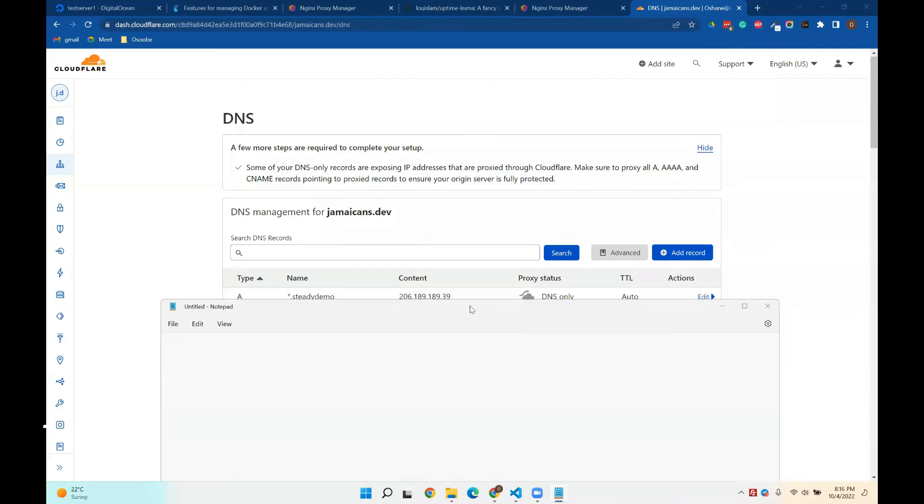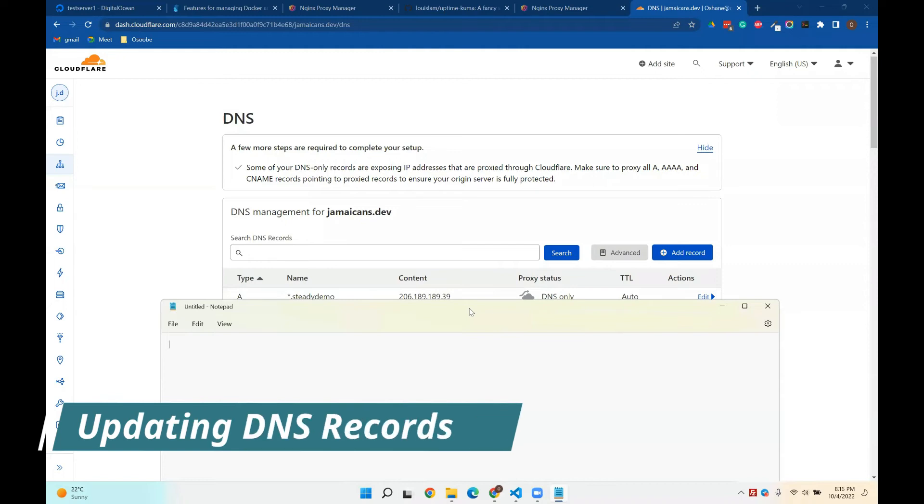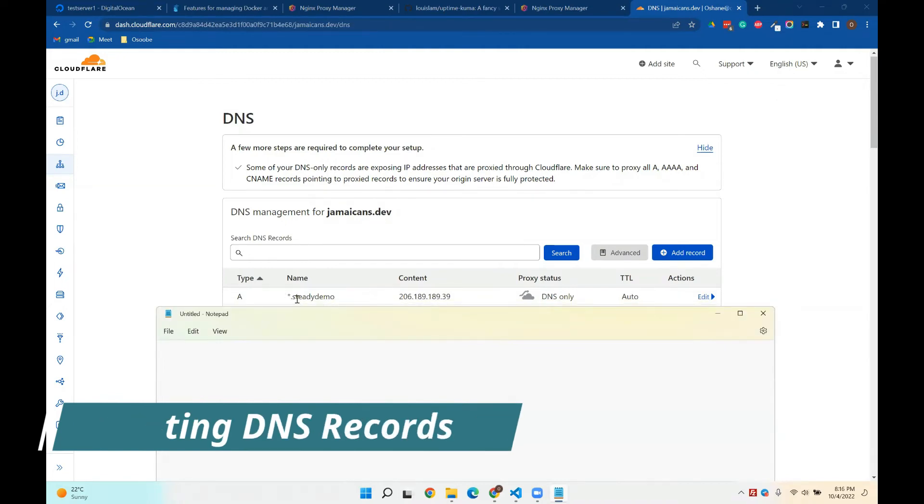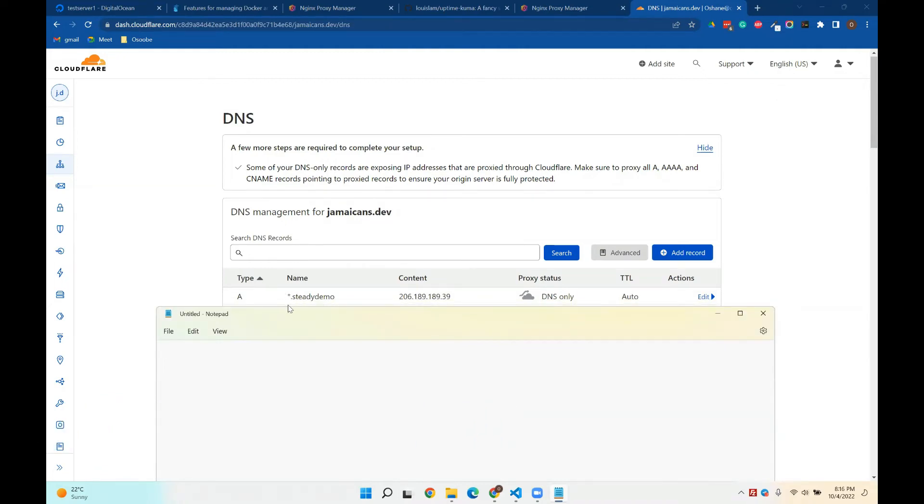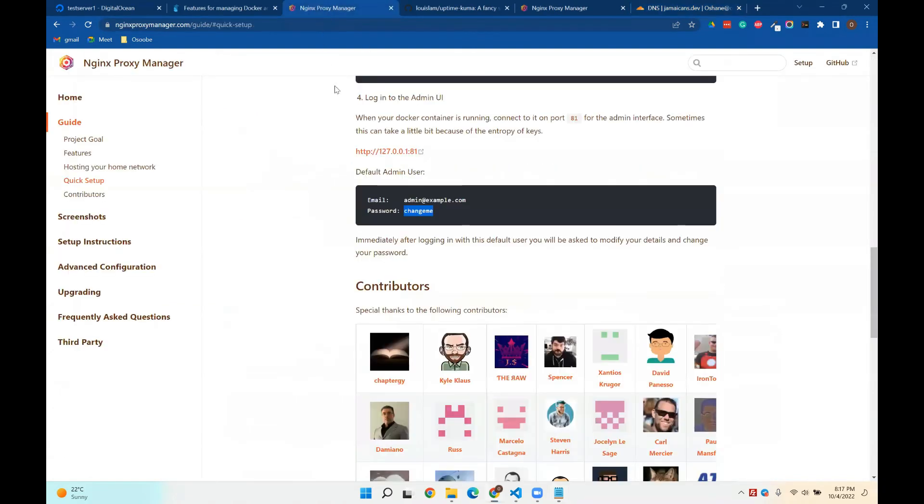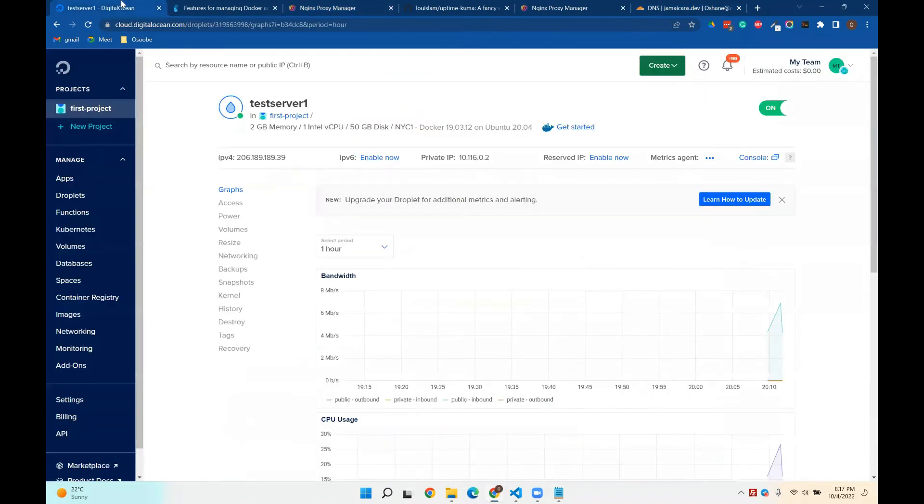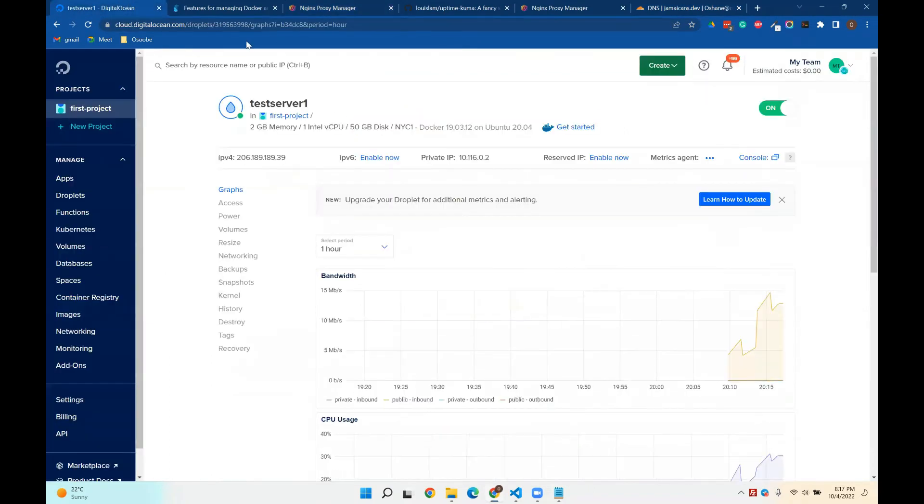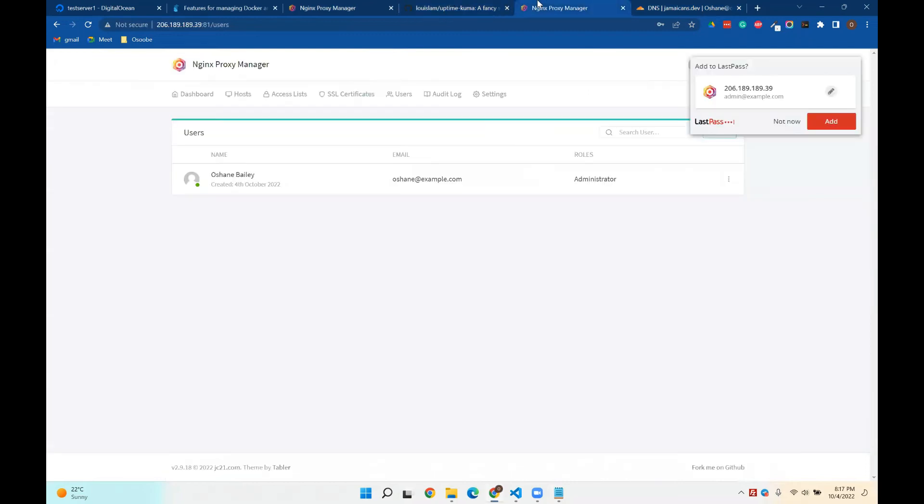So in CloudFlare, I pretty much just pointed to a wildcard to steadydemo toward the server. So you notice that the IP address for the server, and again, this is just for demo. So if I go to this now, hold on, let me see.